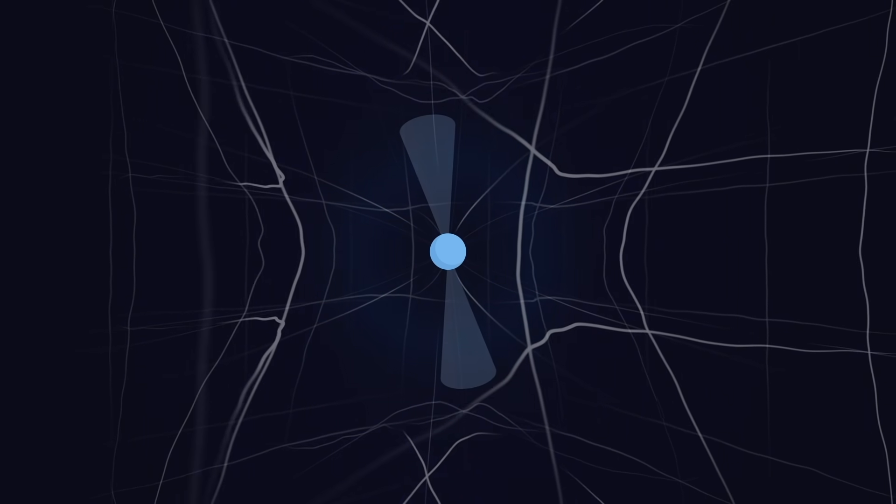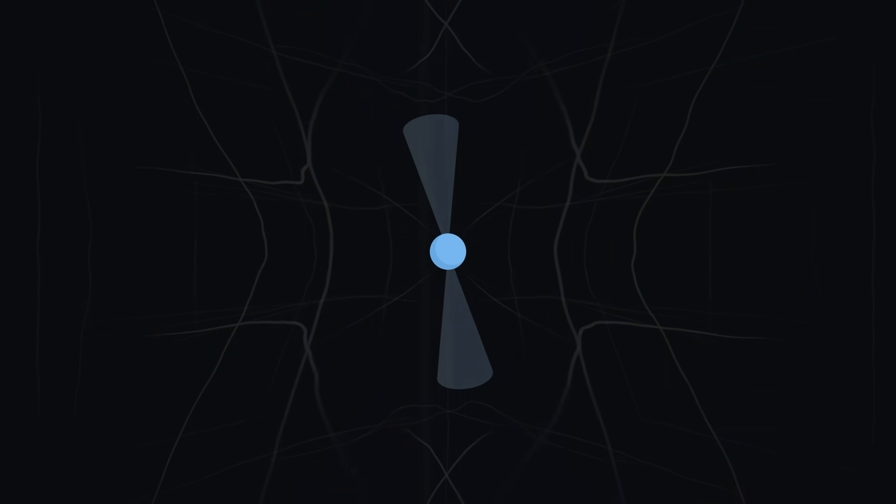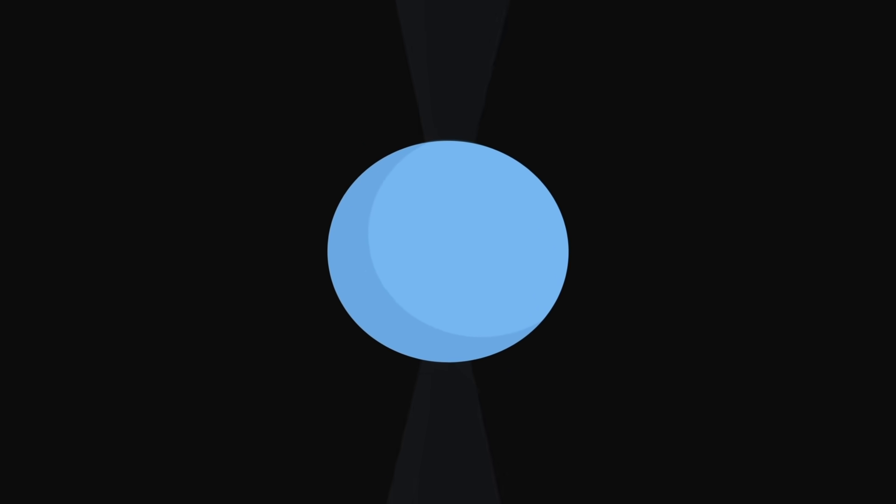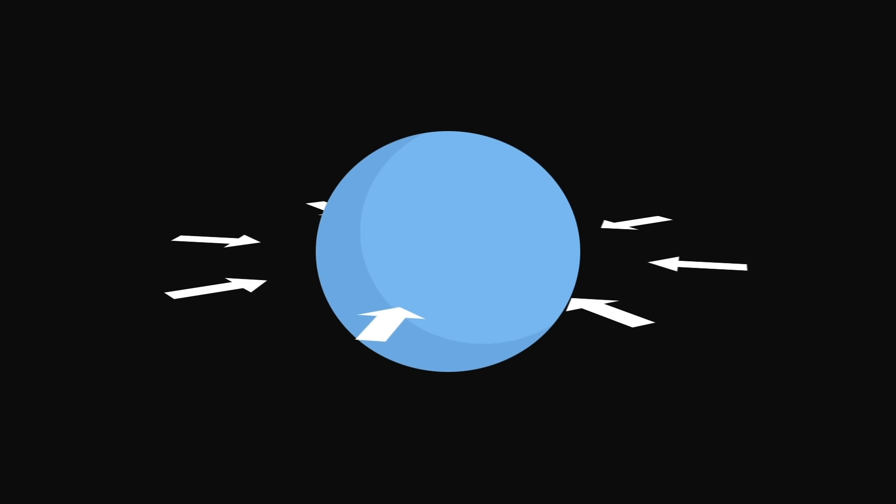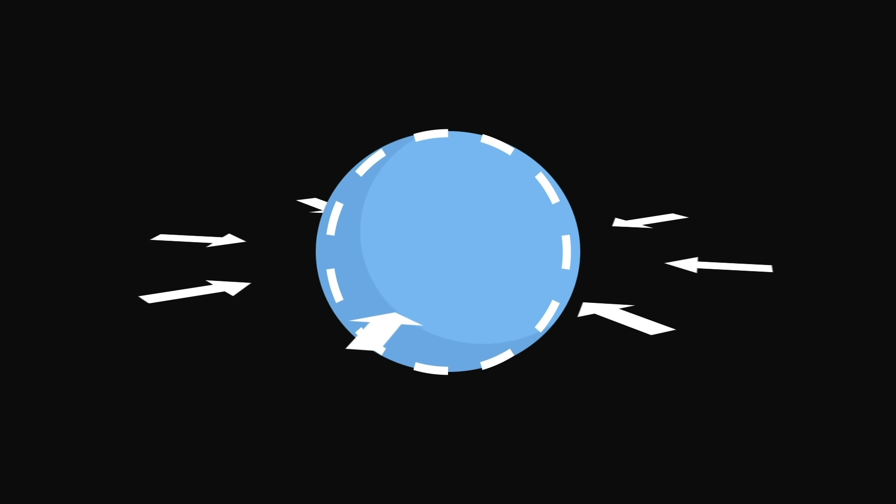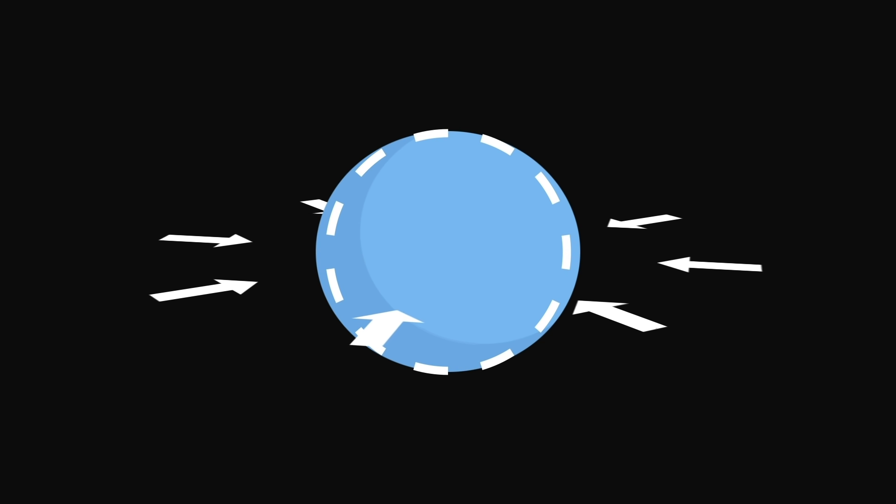During this slowing down process, the surface of the star adjusts to the centrifugal force which becomes weaker and takes a more spherical shape. Suddenly, the surface falls down a few micrometers in less than a millionth of a second. These phenomena have the effect of slightly accelerating the rotation of the star.